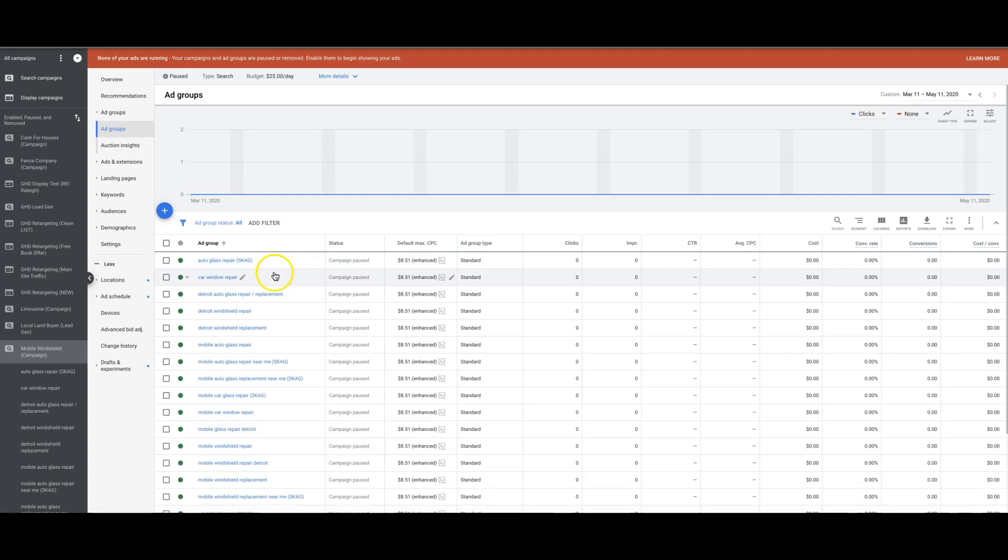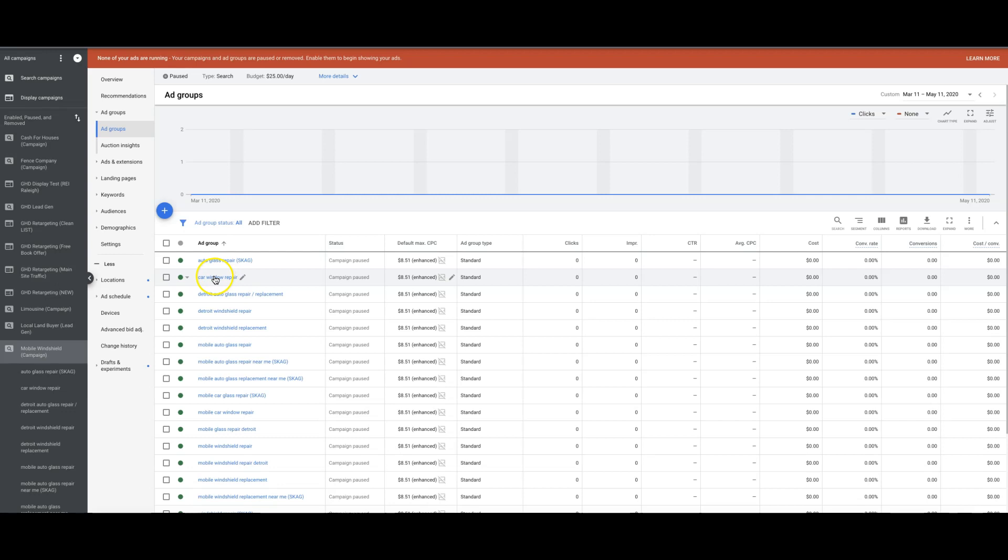So that's a SKAG. That's a single keyword ad group. And flashing up at the top of the screen right now should be a video where I go through how to do SKAGs and all of that good stuff. You can check that video out if you want. Now let's go into car window repair.